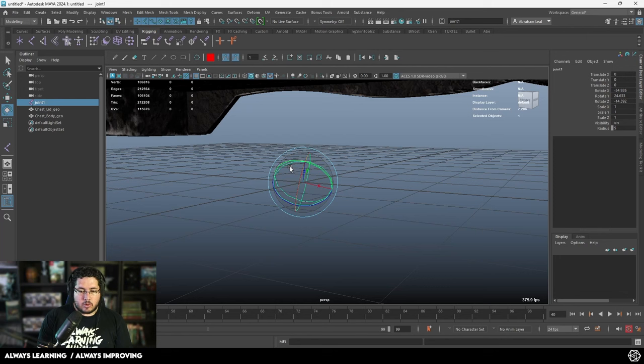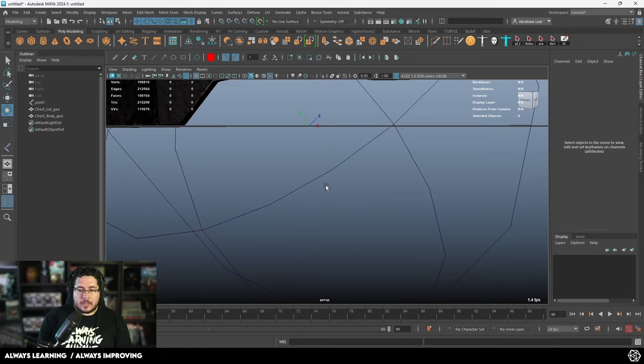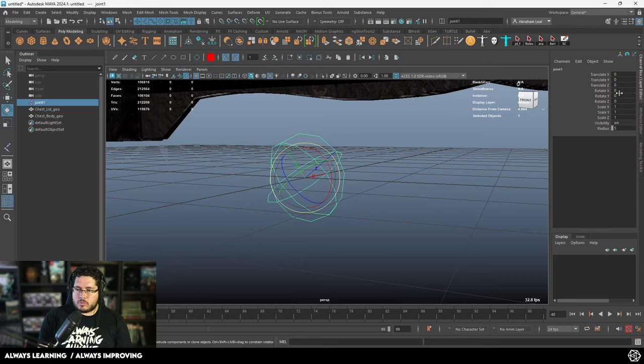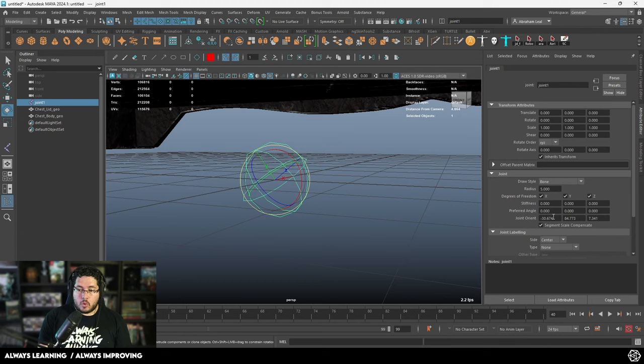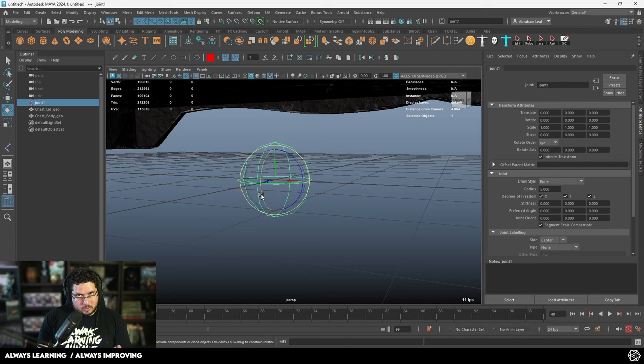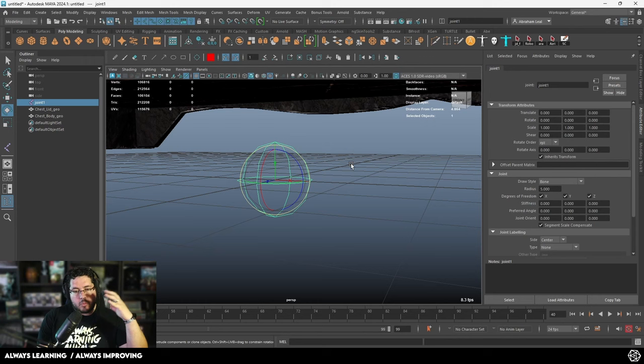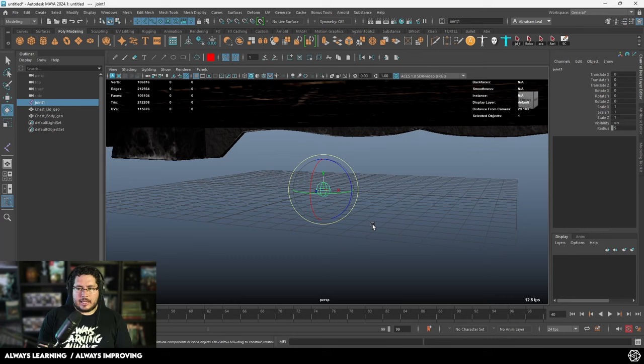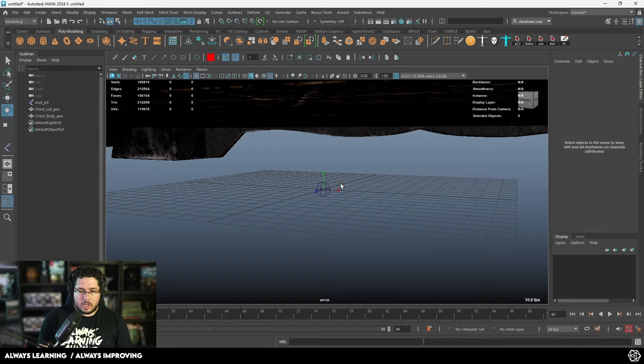An easier way to see this information is by enabling something called the local rotation axis — you'll find it in Display > Transform Display > Local Rotation Axis. This is the direction in which this joint is located. We can rotate this joint and see the local rotation axis move. When we freeze transformations, the local rotation axis remembers that information, and it's saved on the joint node down here where it says Joint Orient. We're going to call this root_jnt because it's my root joint.